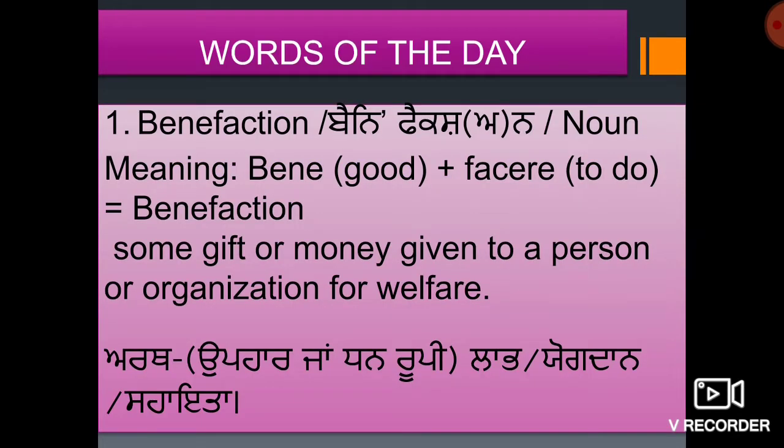First word: Benefaction. Benefaction. It means some gift or money given to a person or organization for welfare.